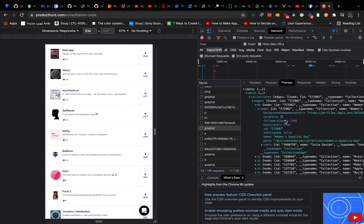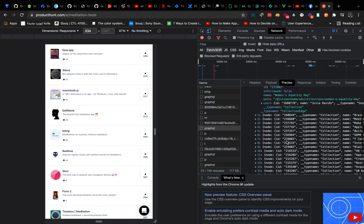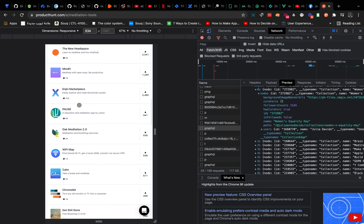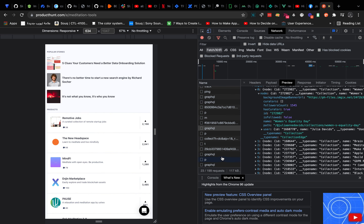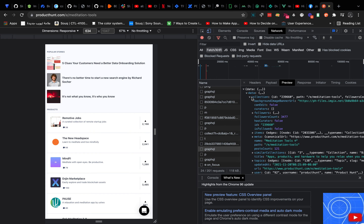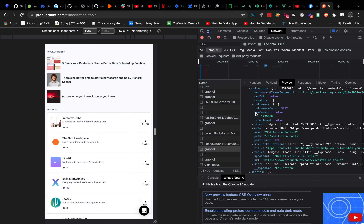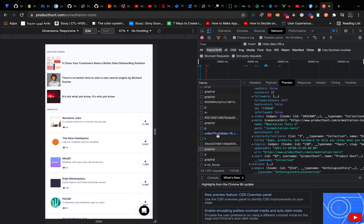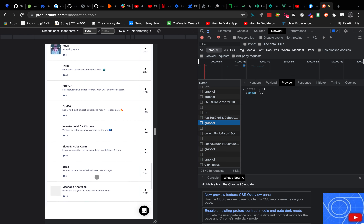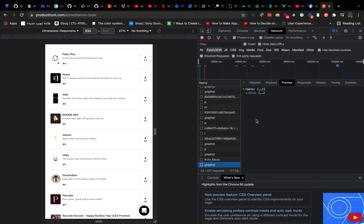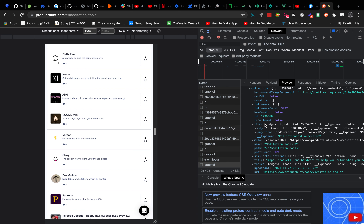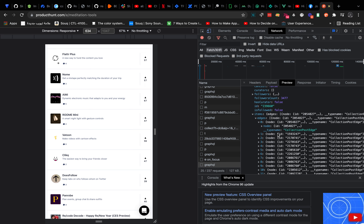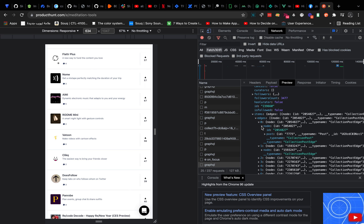Let's look at the nodes — we have 'Women's Equality Day', which is not a product. Let me find the actual products. I think this is the one — maybe data collection, or maybe it is this one. Yeah, I think this is it.